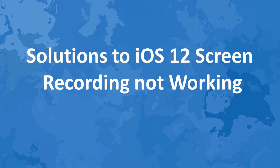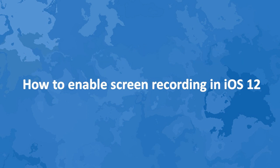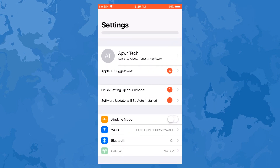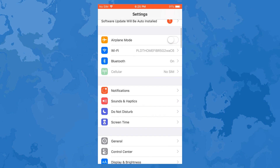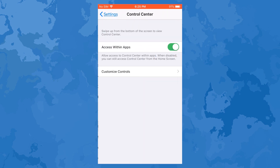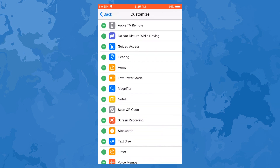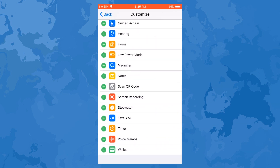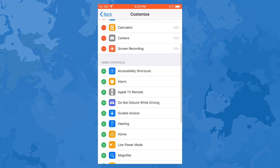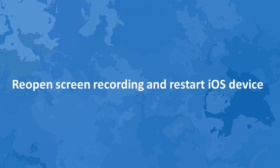Hi guys, in this video I'll show you different solutions to iOS 12 screen recording not working. To enable screen recording in iOS 12, go to Settings, Control Center, Customize Controls, then tap on the plus button beside screen recording.